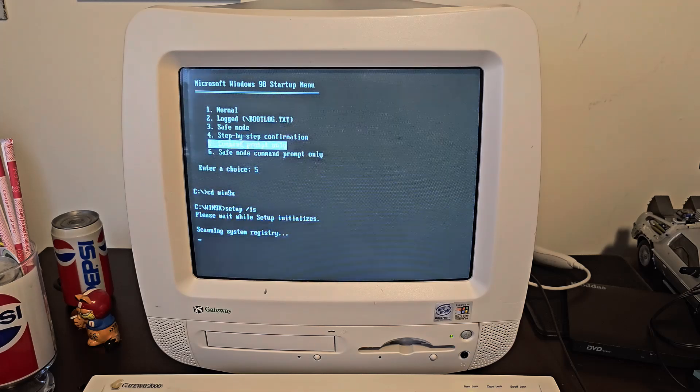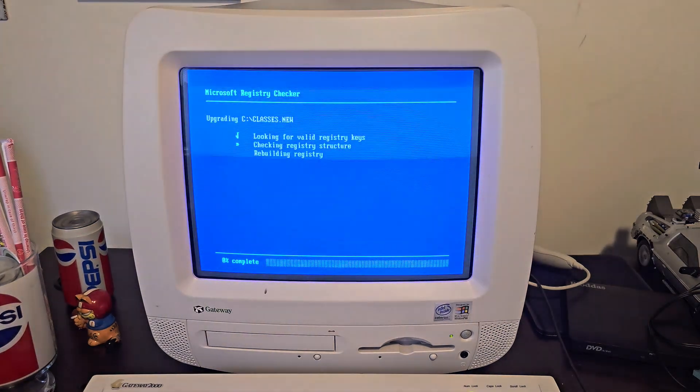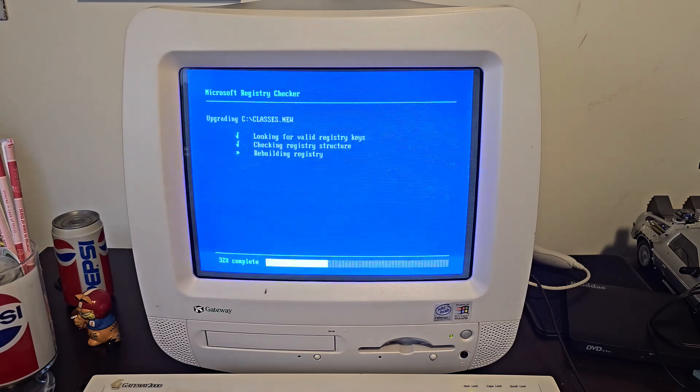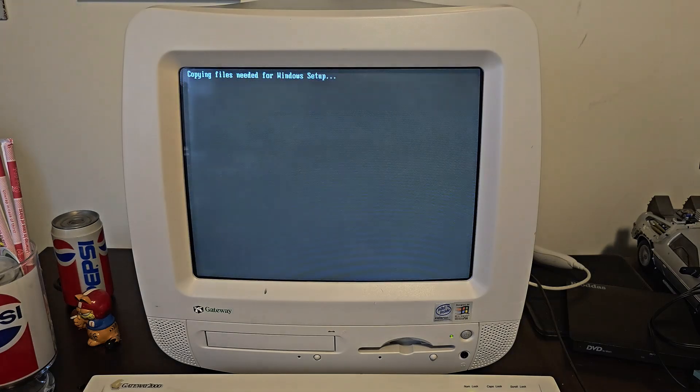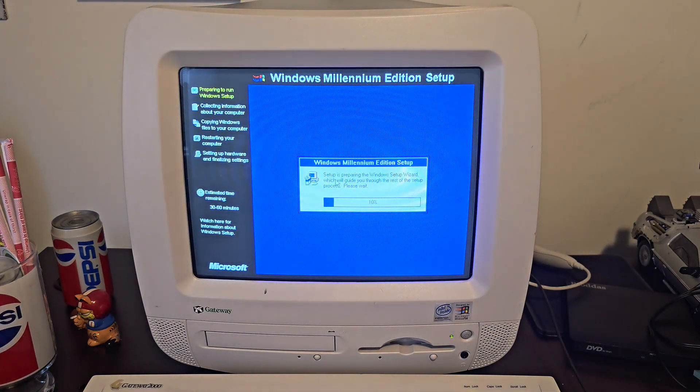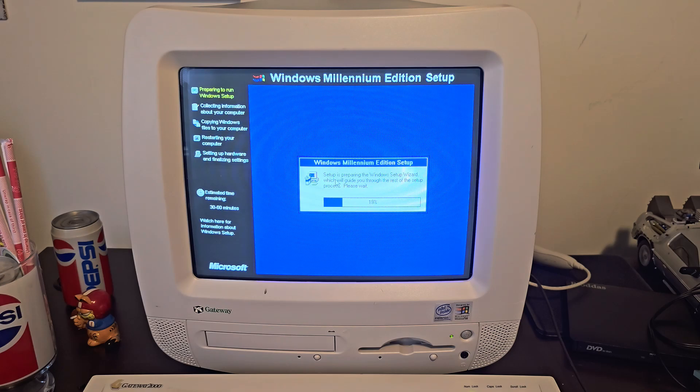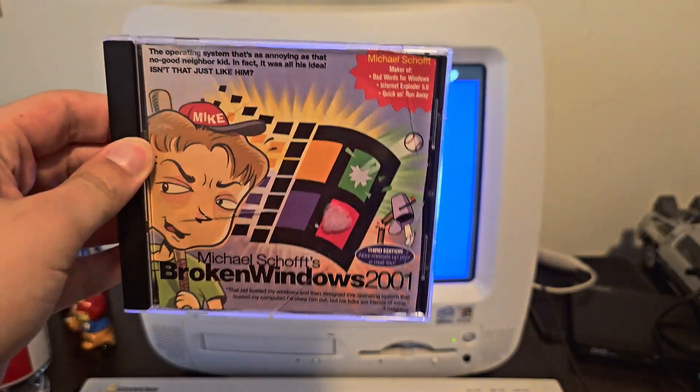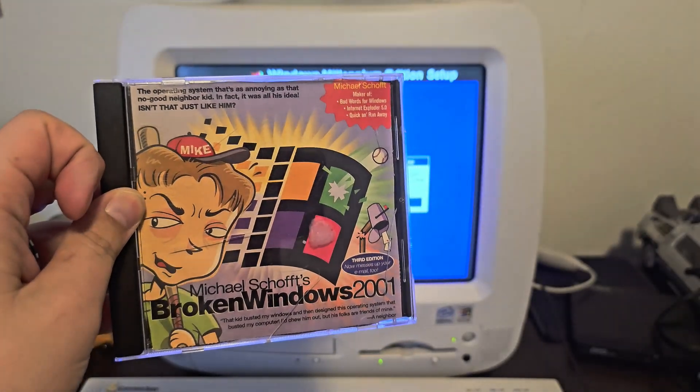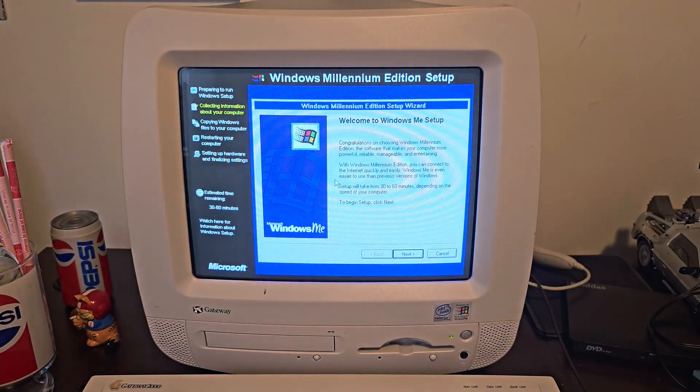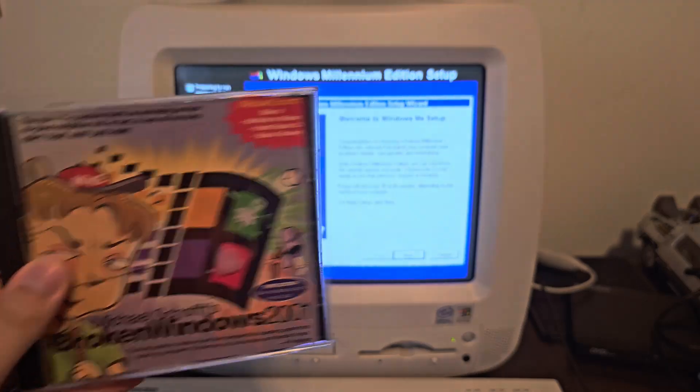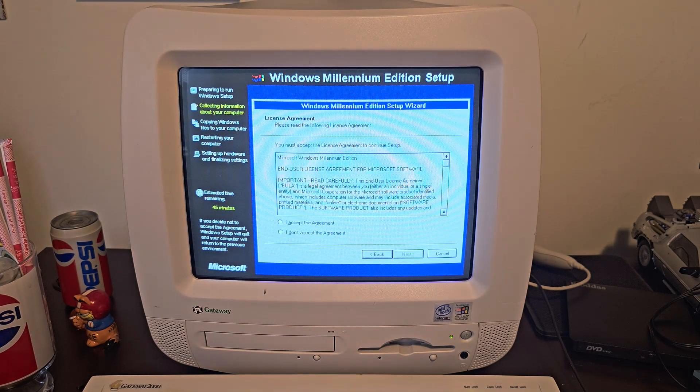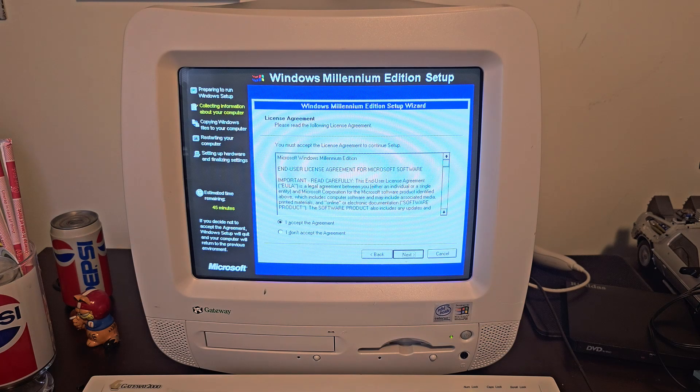Okay, scan that system registry. Scan it. Well, it usually doesn't run the registry checker. Apologies for the refresh rate flickering. Okay, we'll just go with the flow, I guess. Okay, here's the Windows ME setup and the CD we're using is the original I bought back in 2000, complete with the jewel case cover from Nickelodeon Magazine, Michael Schaaf's Broken Windows 2001. I'm never gonna get rid of that. It's just too perfect for Windows ME.